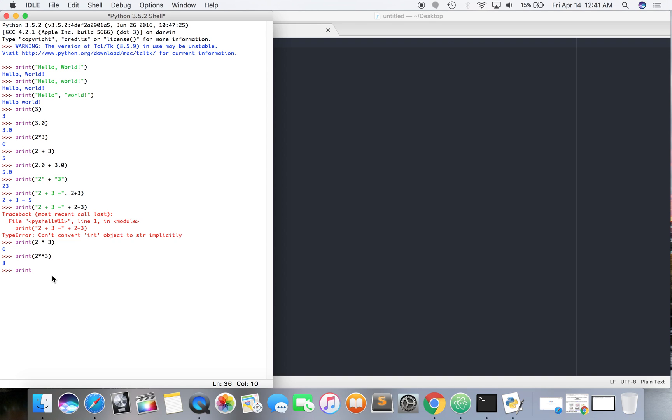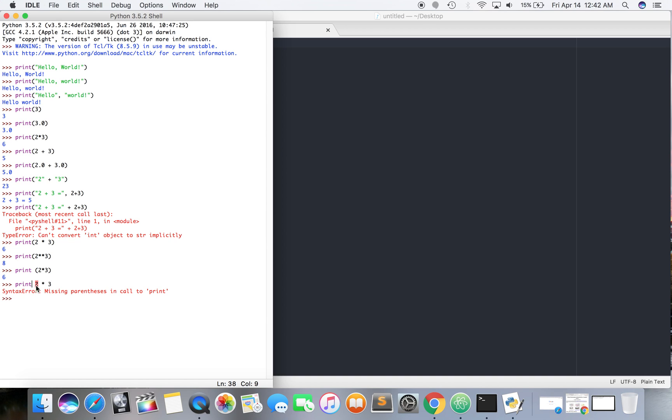Now you guys probably already know all about this, but can we do this? We can. But can we do this? We can't. So print in Python three is a function, which is different than Python two. So just keep that in mind. Like what makes, what makes these functions is the parentheses.